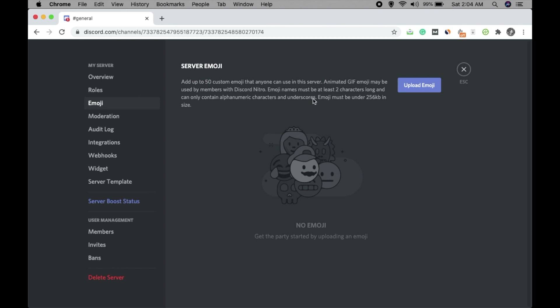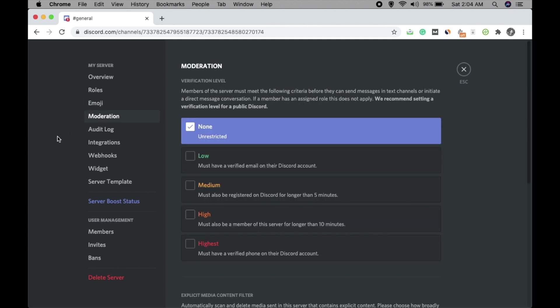For Emoji Settings, you can add up to 50 custom emojis that anyone can use in this server. You need to upload the emoji images so that users can use them in the server. I don't have any on my system right now so I'm not uploading here, but you can do it from this section.